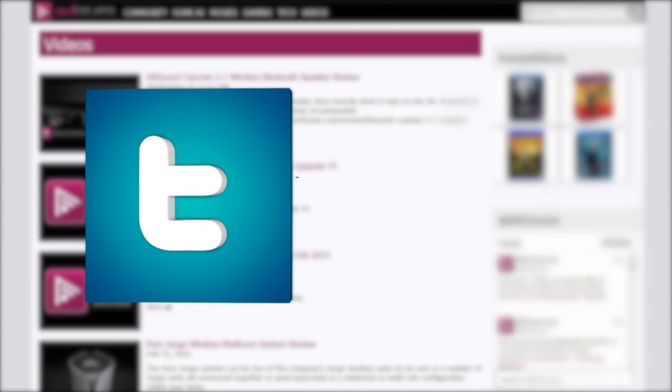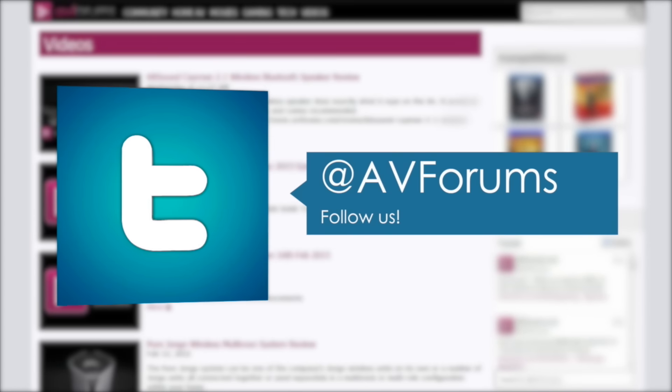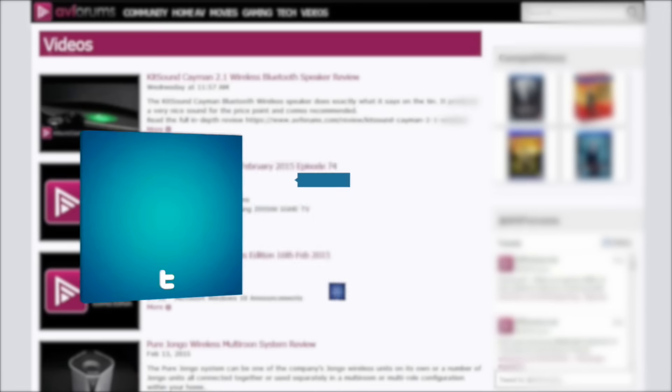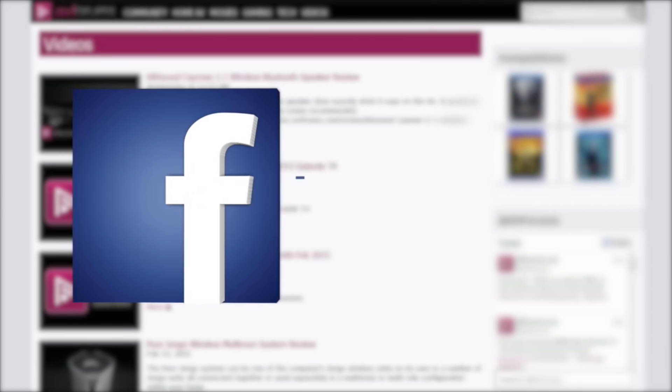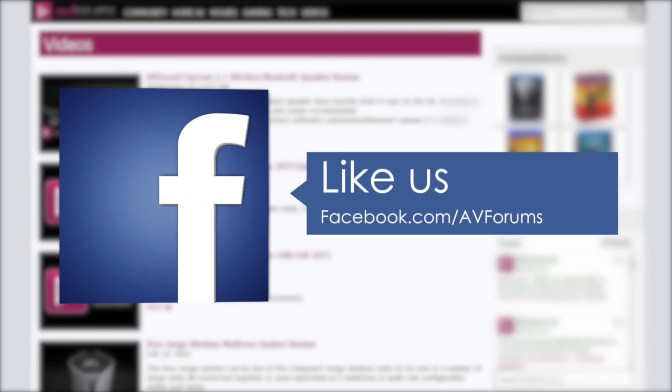And why not follow us on Twitter. And you could also like our Facebook page.